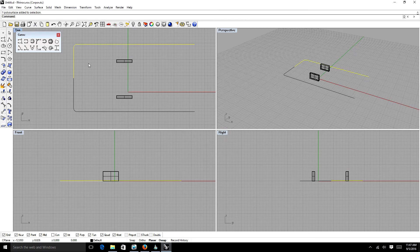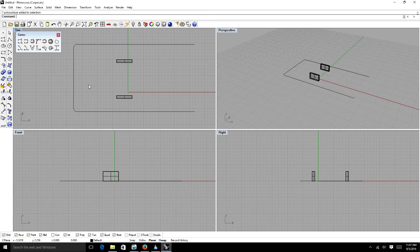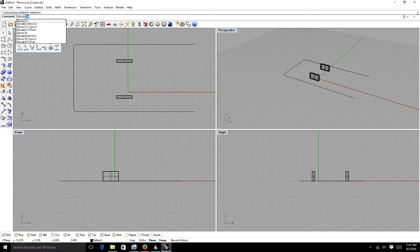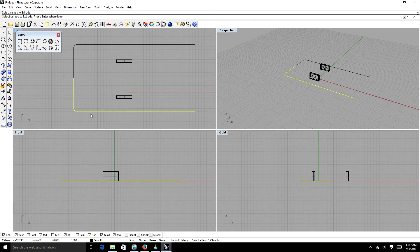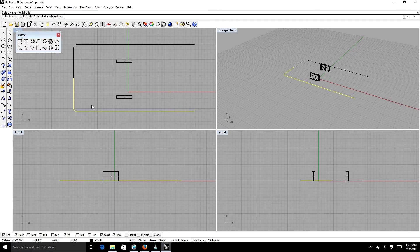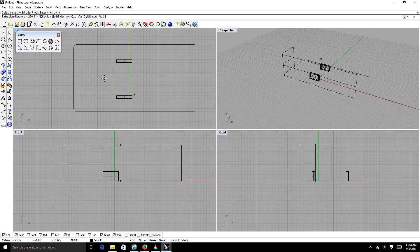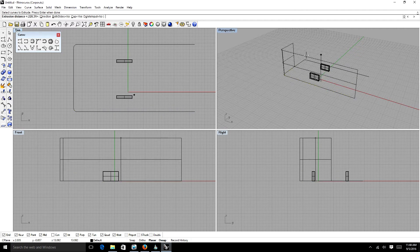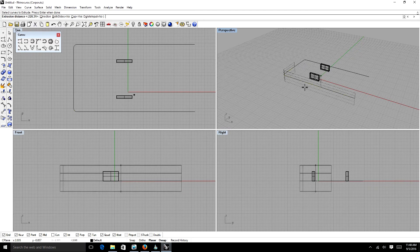The next tool I'm going to teach you is Extrude. Extrude is basically taking a curve and extruding it, and it'll become a surface. So if we type in our Extrude Curve tool, it'll ask us to select curves to extrude. We're going to select this one. We're going to hit Enter, which is our right mouse button.